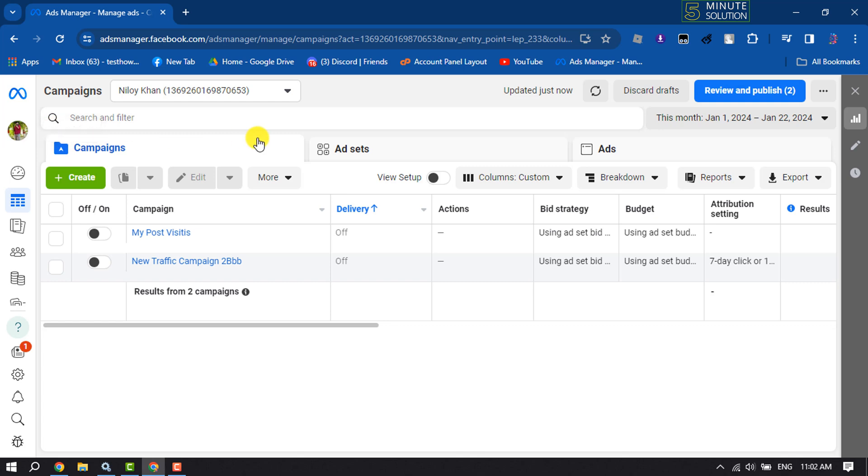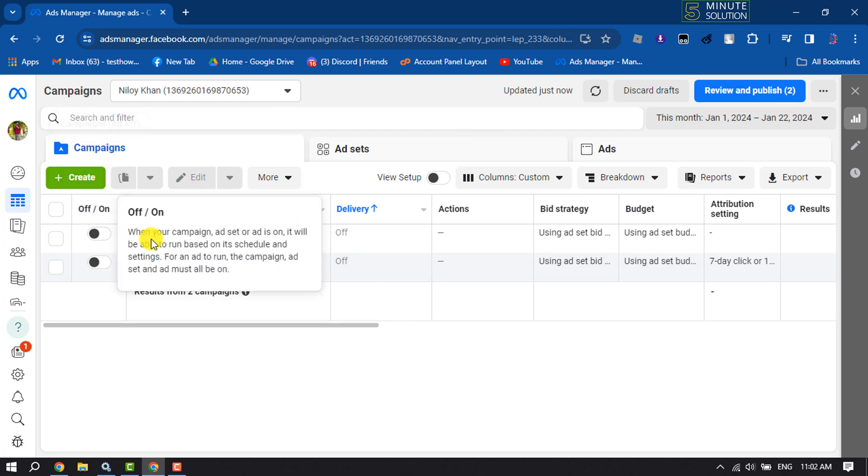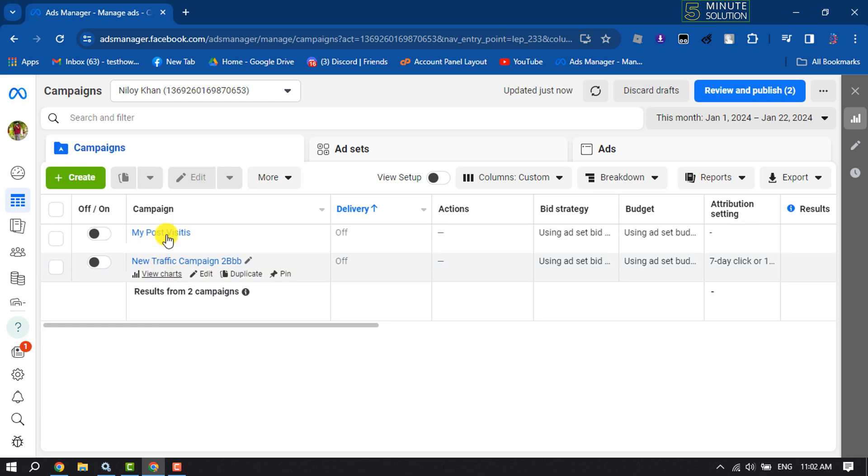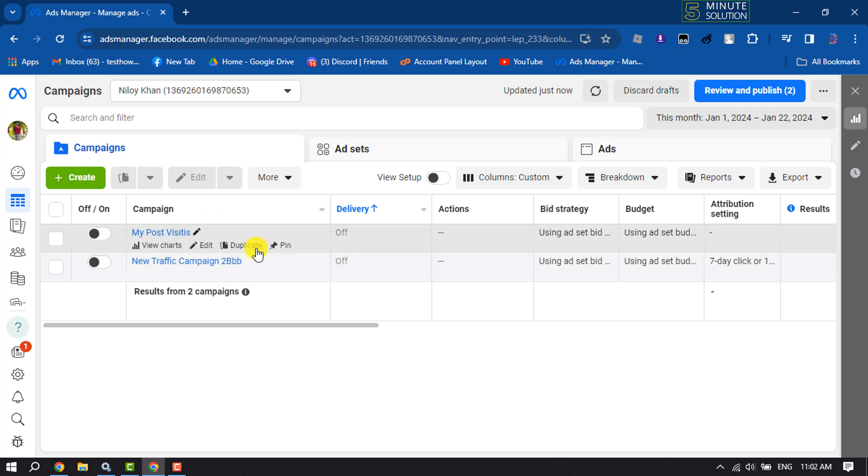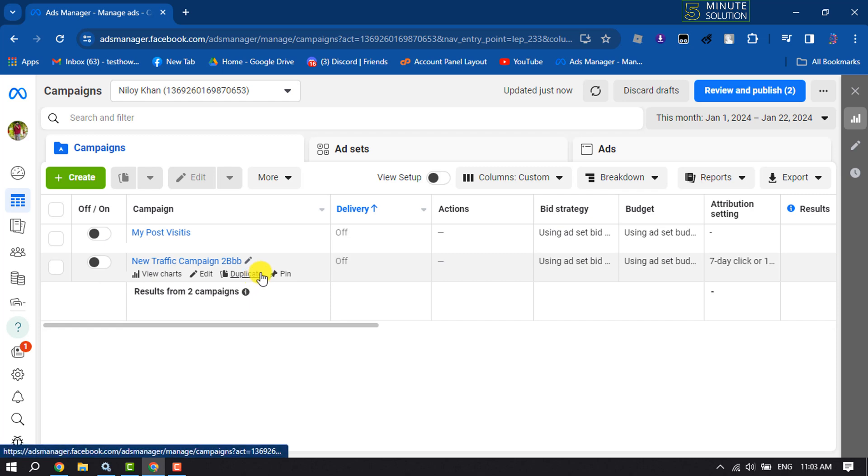Then you will directly jump into this interface here. Make sure to select Campaigns, and here you will get all of your created campaigns. Currently, as you can see, I've turned off these two campaigns, but these are not deleted. I just paused these two campaigns.